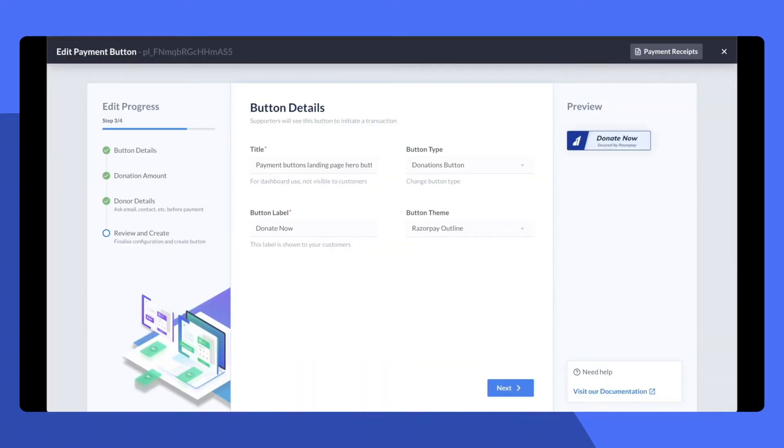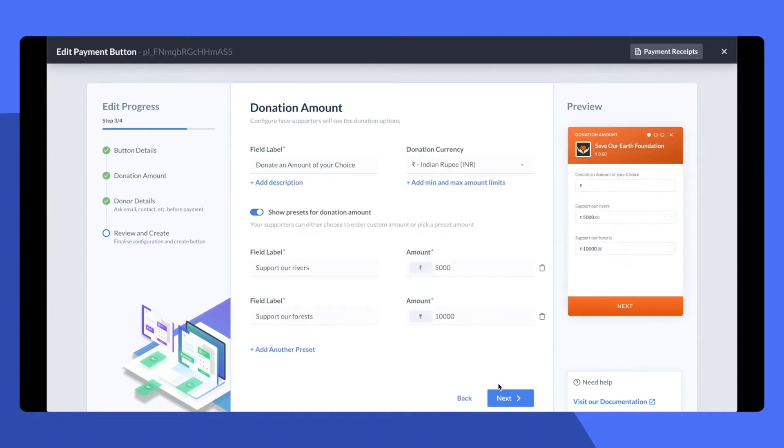First, head over to the Razorpay dashboard to go ahead and create your own payment button. I've decided to make a donate now button where I'm allowing the customer to choose the amount or select one of our causes.